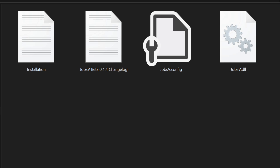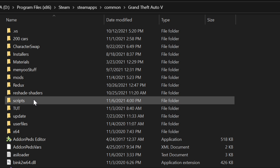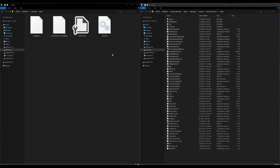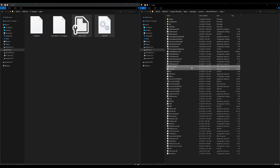What we want to do is install these inside of our scripts folder. Let's go ahead and open up our scripts folder, and we are going to go back to our JobsV folder and grab these two files that I have highlighted, and we are going to drag and drop those two files right here inside of our scripts folder.